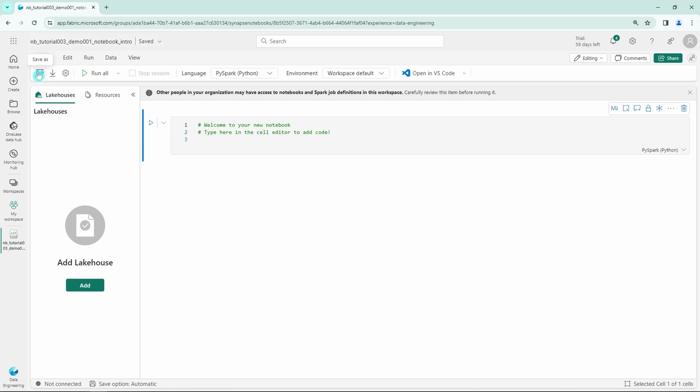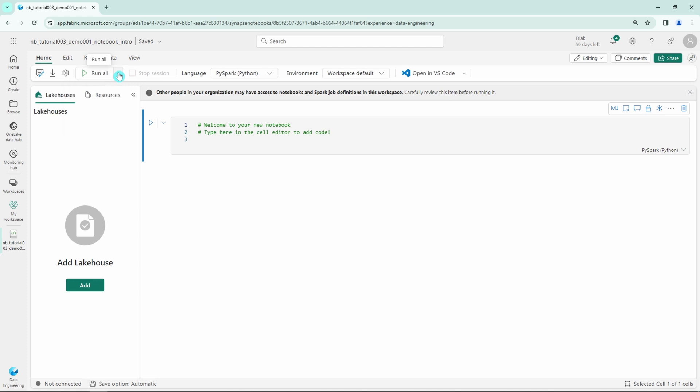Let's start from the Home tab. Here we have the button to save this notebook, download it, or open settings. Then we have the Run button to execute the code in our notebook, and a button for stopping the session, which can't be clicked now since I don't have any sessions running. Then we have the default language for our notebook. We can see many different languages to choose from, but I'll keep this as Python for now.